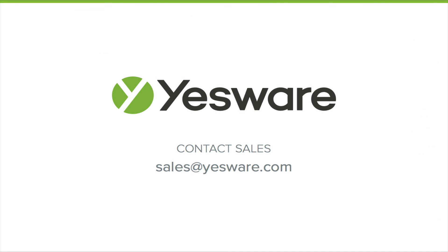For more information about Yesware for Outlook, please visit our support portal at help.yesware.com.